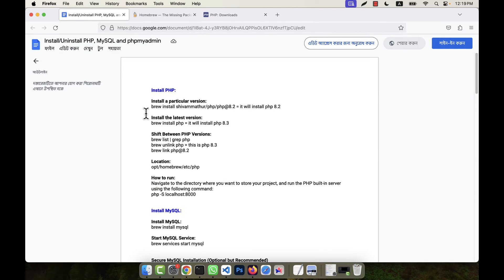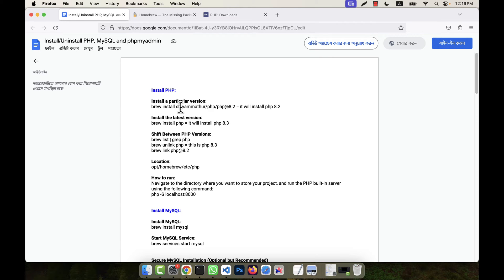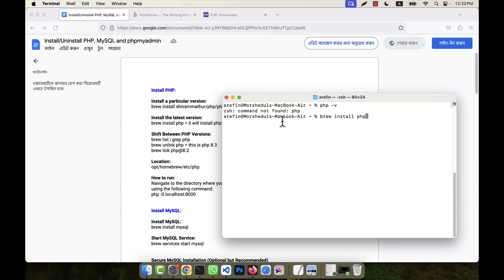Here I am going to show you a doc file with the install commands. If you want to install the latest PHP version, that is PHP 8.3, the command is 'brew install php'. If you do not mention any version and just write 'php', it will install the latest version, PHP 8.3. If you want to install an older version, the command is 'brew install shivamimethods/php/php@8.2' — replace 8.2 with 8.1 for that version. I am going to install the latest version now using 'brew install php' and pressing Enter.